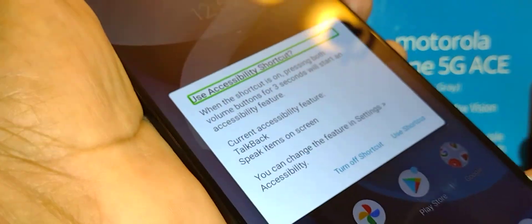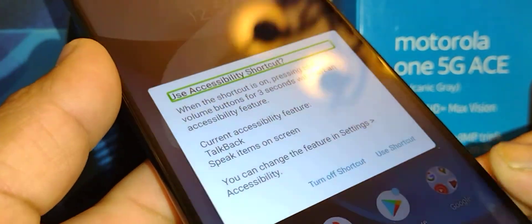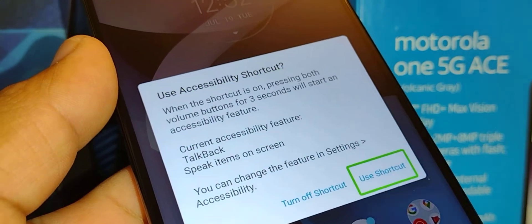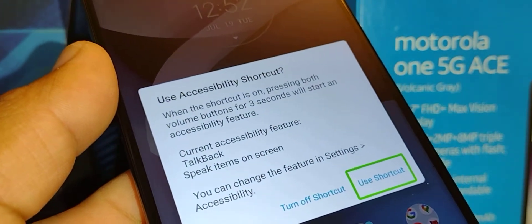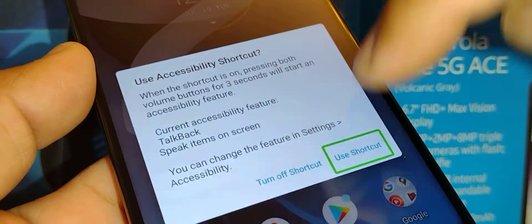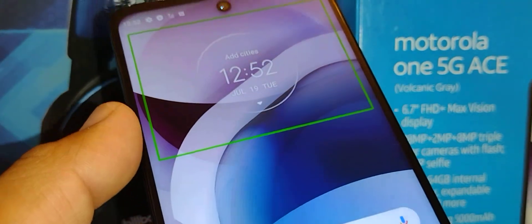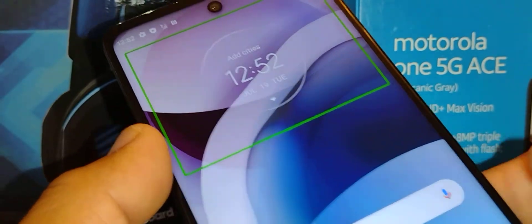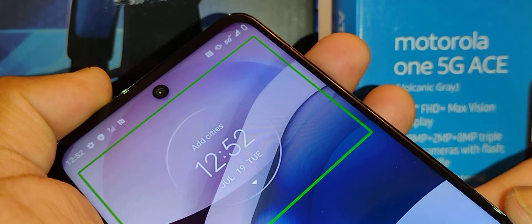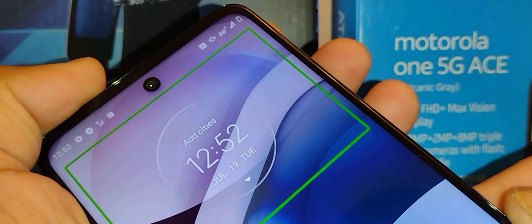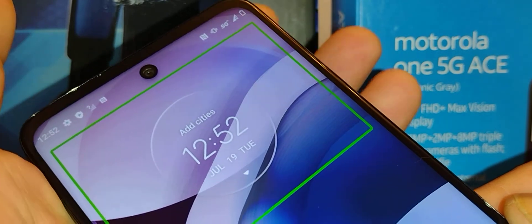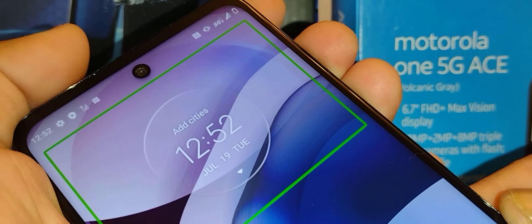You'll see an option on the screen — 'Turn off shortcut.' Use the shortcut: double tap inside of the box. Now with the screen on, press volume up and down at the same time again for three seconds — up and down at the same time properly.